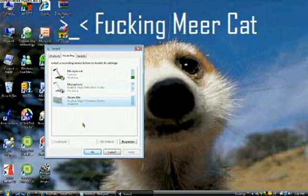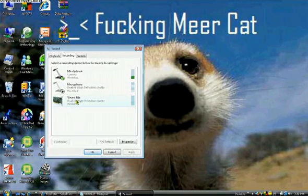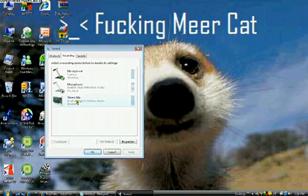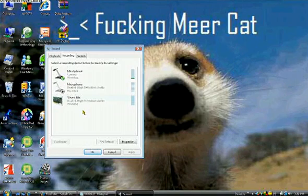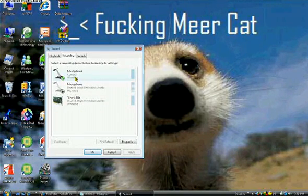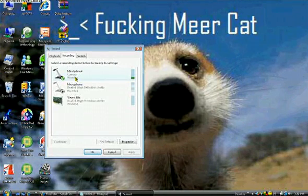Just wait for that to load. Now it'll be working. So now, whenever you're recording something off your computer, it should work. I'm going to use Notepad now and type to you guys. So I'll disable this microphone here.